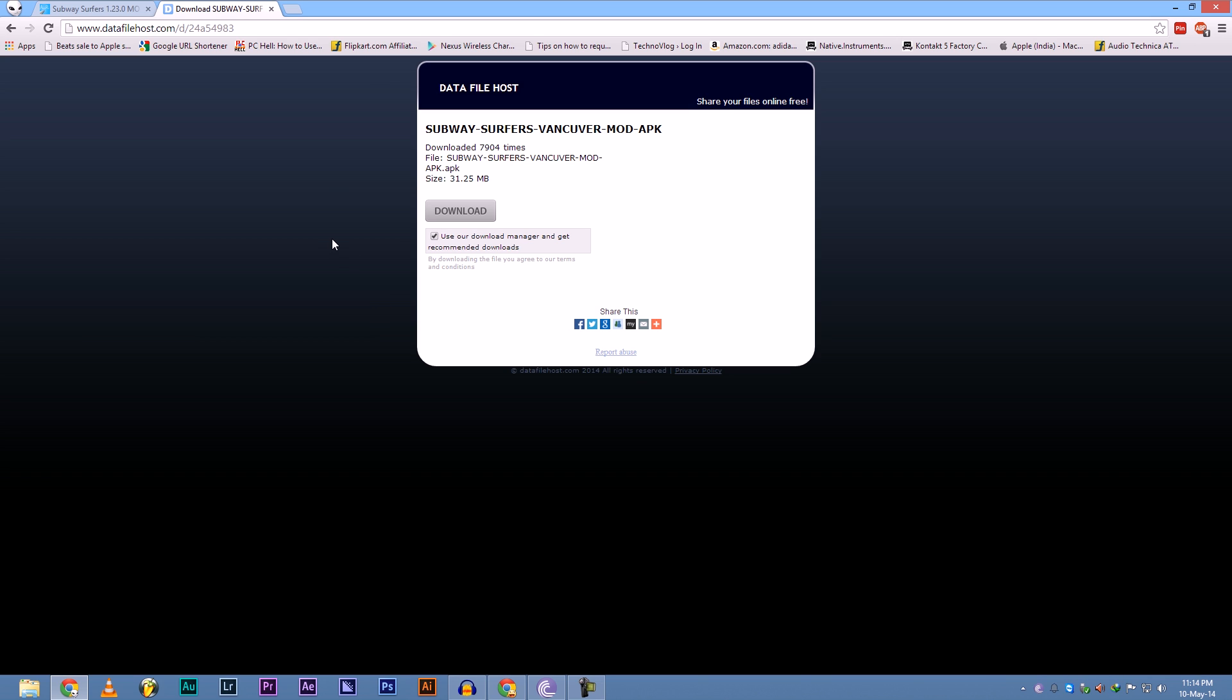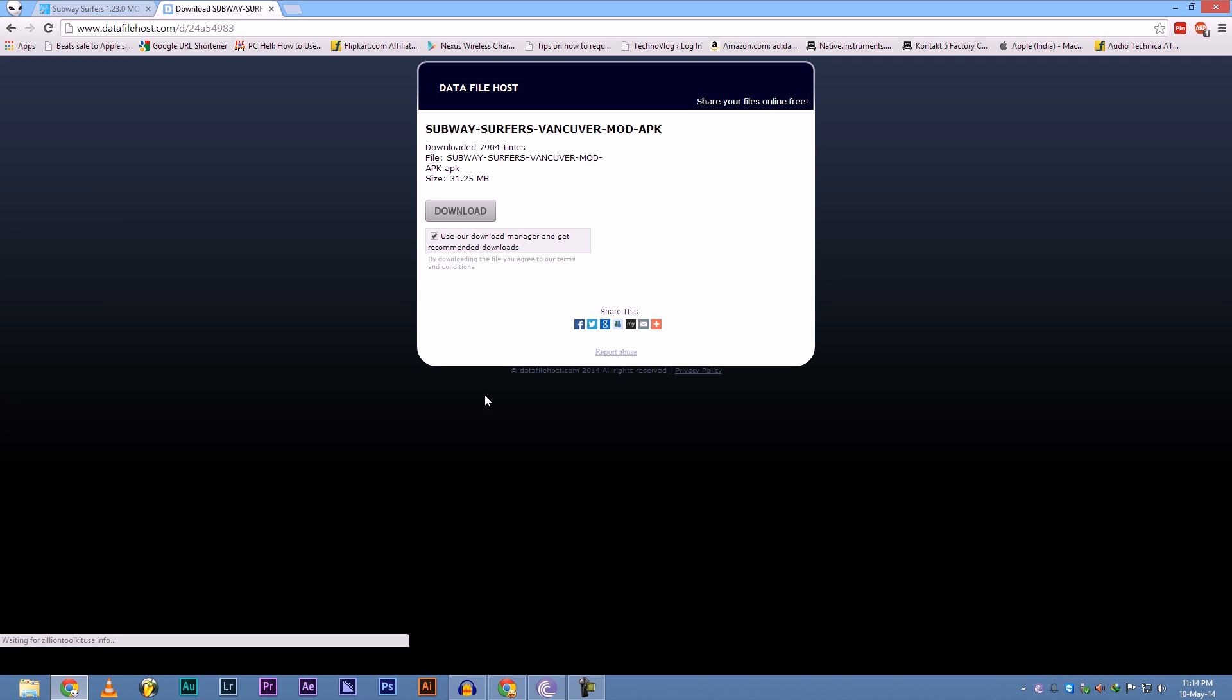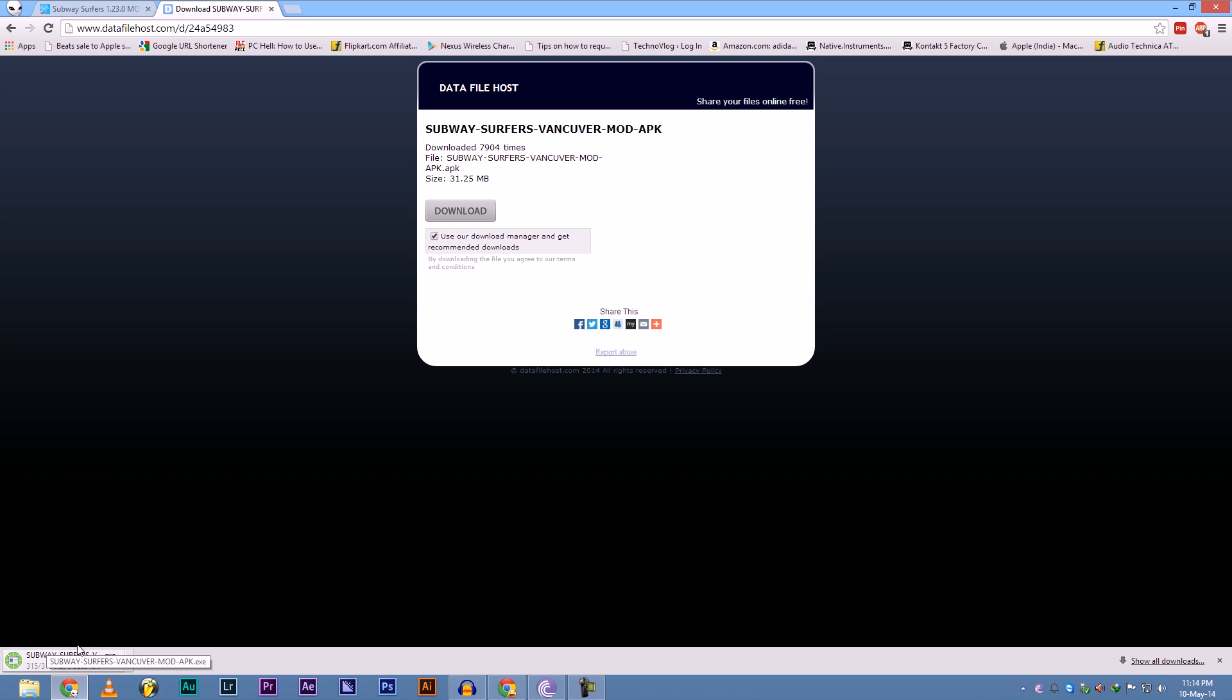And here most people make the mistake and get the virus. They usually open up the site and click on download. And now as you can see we have a 315kb file, but Subway Surfer can't be this small. As you can see here it should be 31.25 MB. So what's the matter? Actually what you have downloaded is just spyware, a virus.